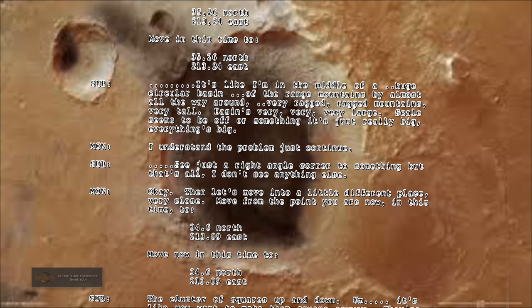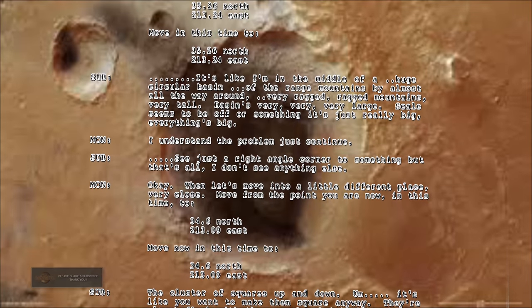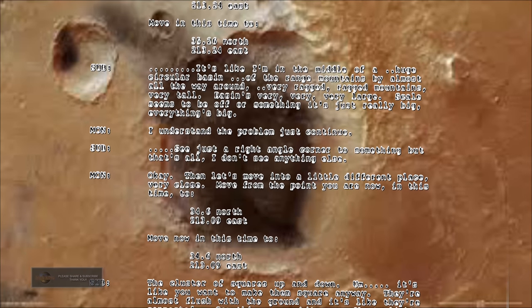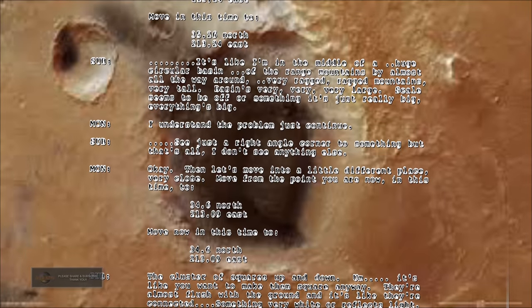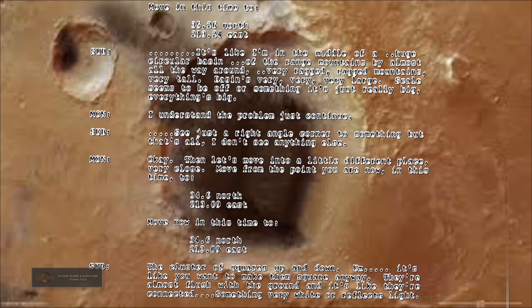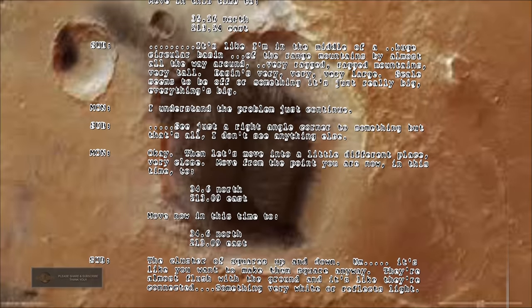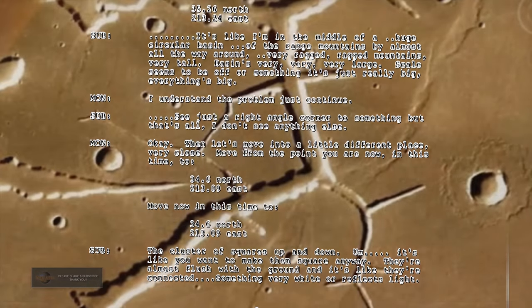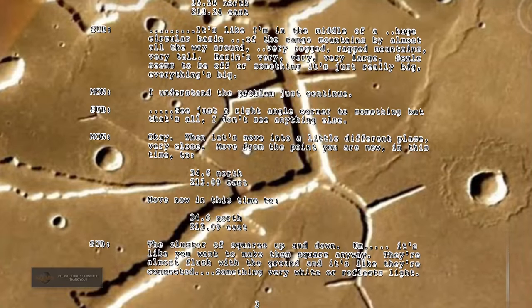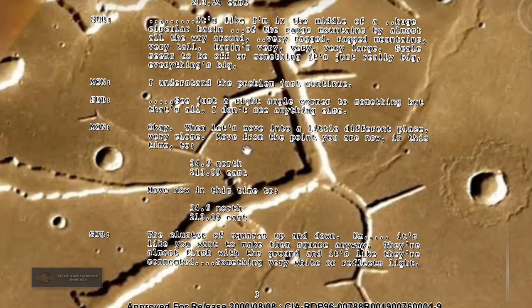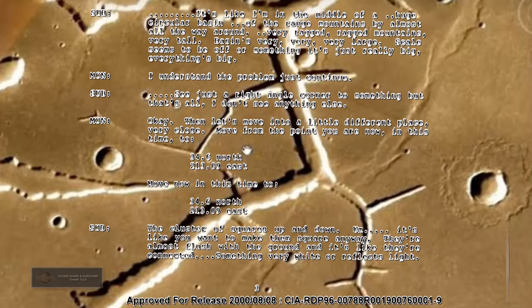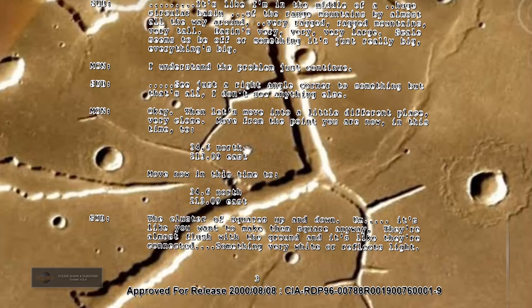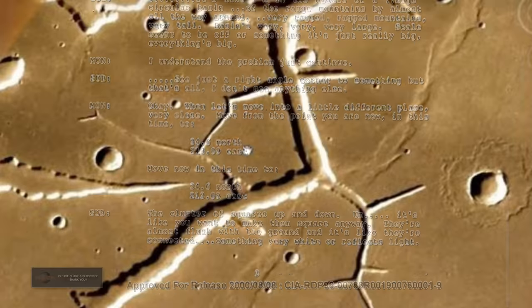Then let's move into a little different place, very close. The cluster of squares up and down. It's like you want to make them square anyway. They're almost flush with the ground and it's like they're connected. Something very white or reflects light.